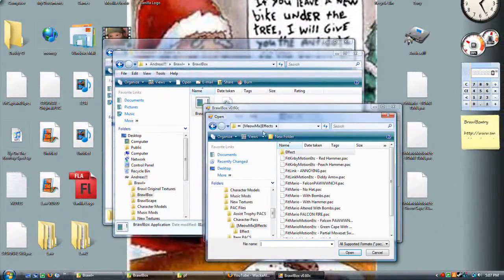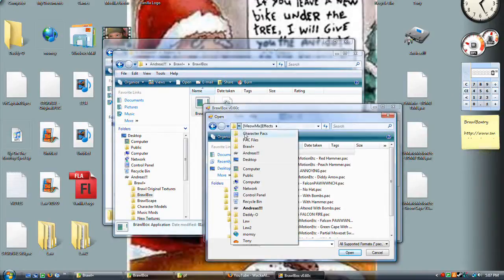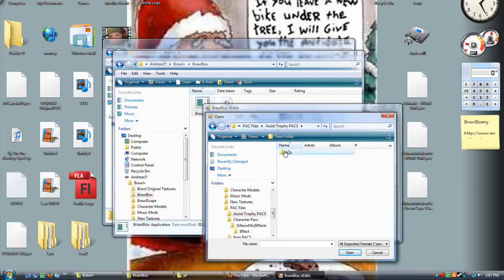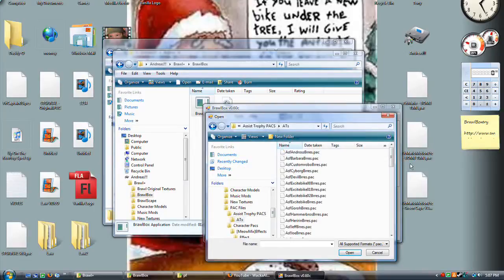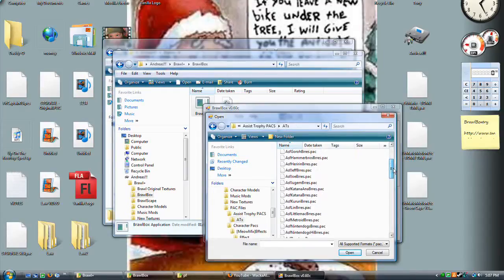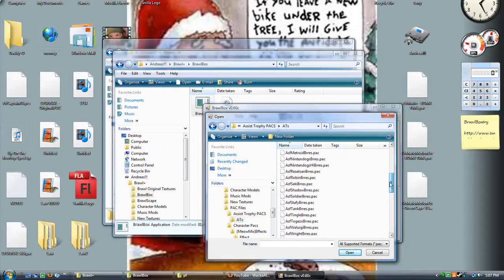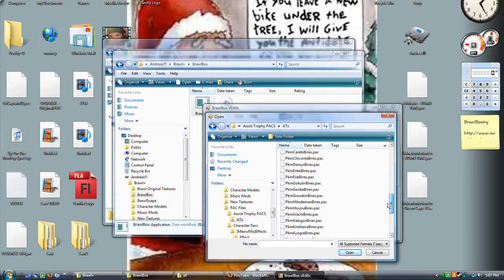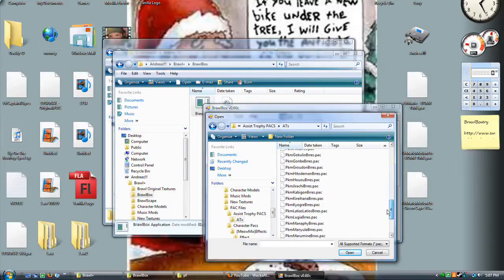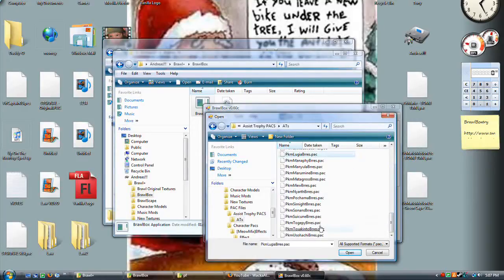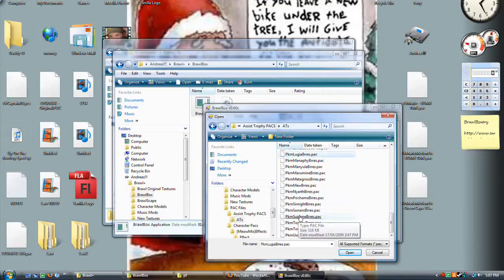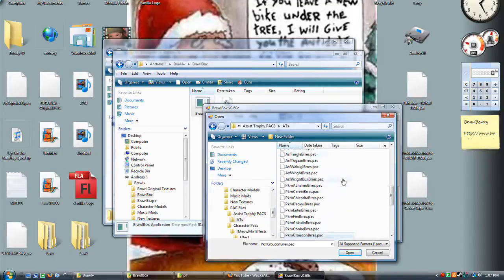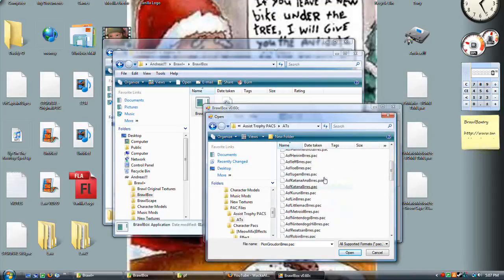For what I'm going to show you right now, it doesn't really matter that you don't have the Assist Trophy packs. I'll put the link to them in the description, uploaded by a nice buddy of mine, but it does not really matter what you actually use. Let's look at the Nintendogs.